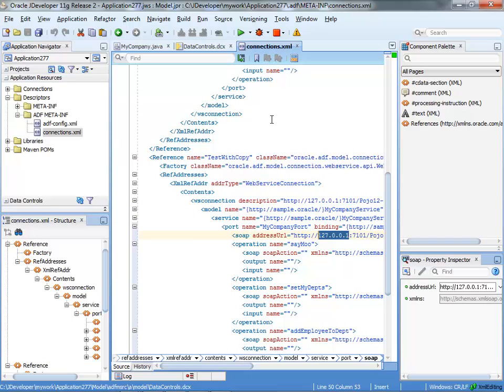And that should get you up and running with web services even if they update their location or update their signature.